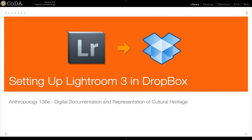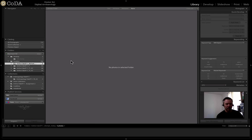Michael Ashley here for Anthropology 136e. We're talking about Lightroom and setting up Lightroom properly for a multi-user environment using Dropbox.